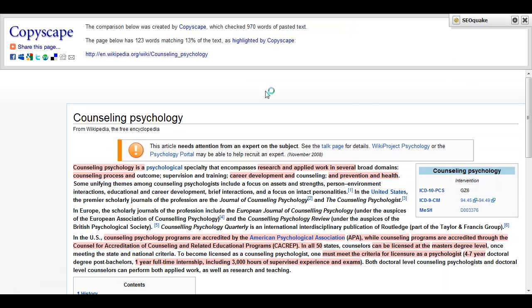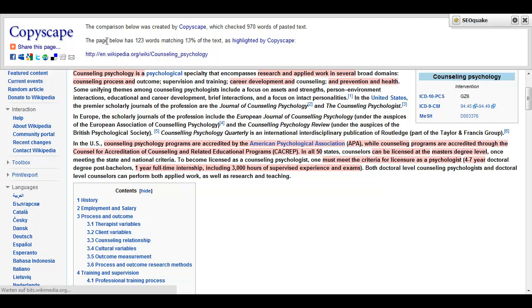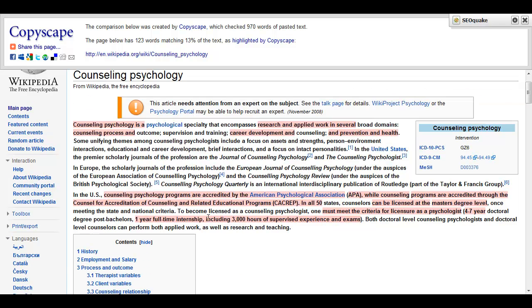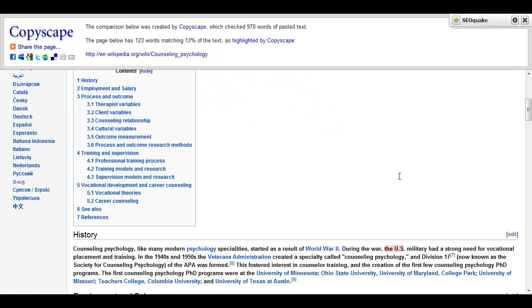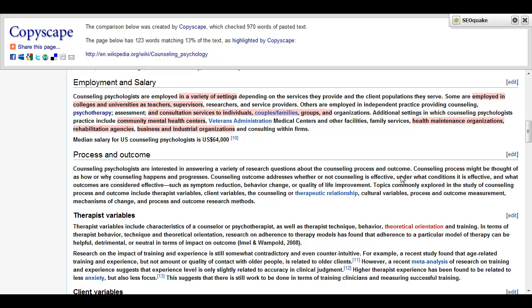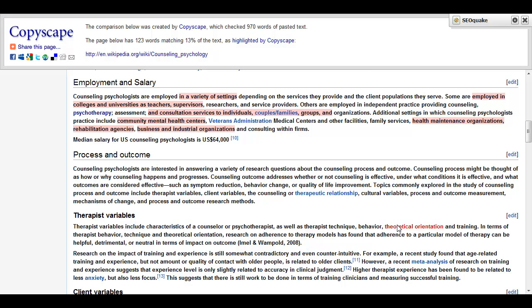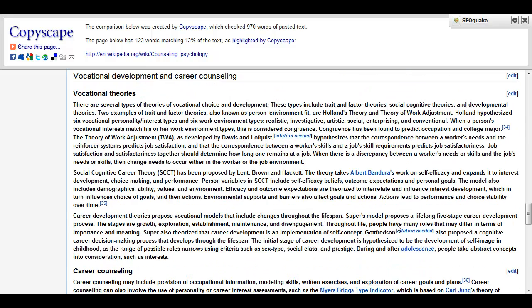And then you get here the results. So the page below has 123 words matching 13% of the text. And you can see the highlighted text is the plagiarized text. Try, for example, when you find such paragraphs, just to rewrite these parts. And sometimes when you have lists or enumerations, just shuffle them. And that's basically it.